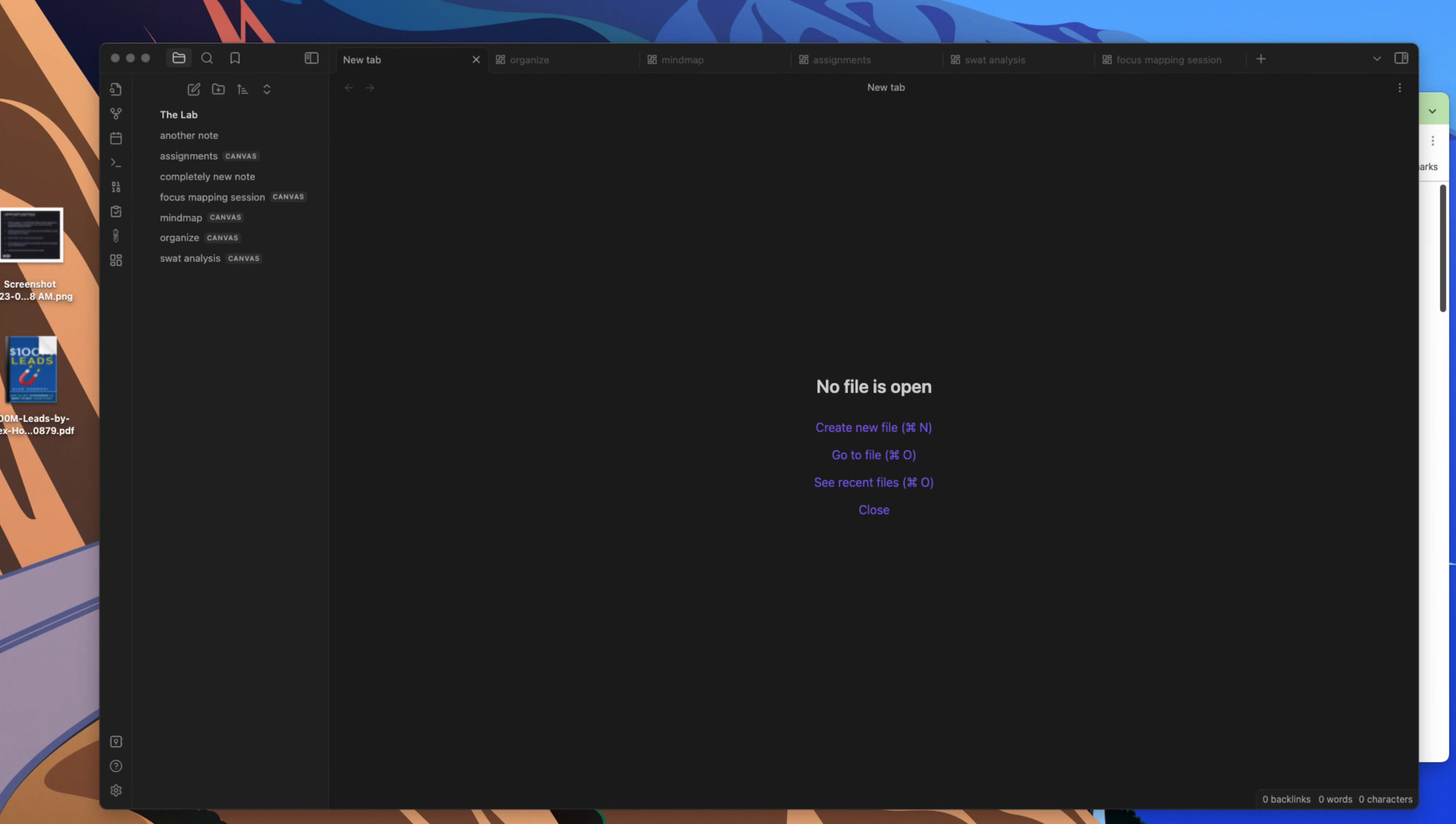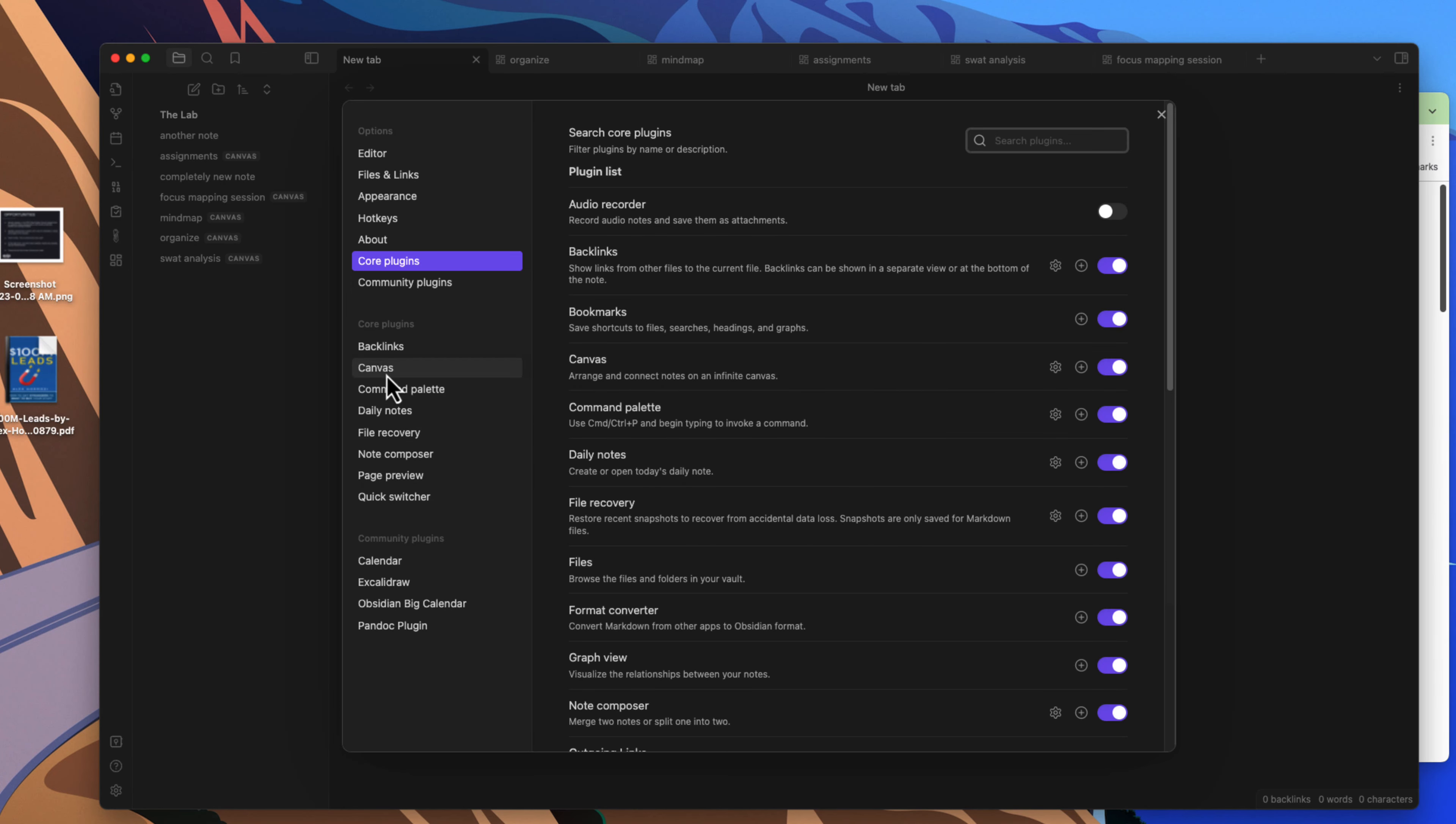Hello everyone, my name is Anton and in today's video I'm going to talk about the Canvas in Obsidian. First off, the Canvas is a core plugin, so if you go into your settings core plugins you can come in here and you can set this up, enable it or disable it depending on whether you want it or not.